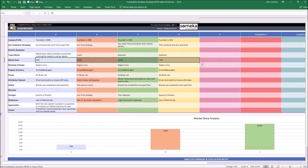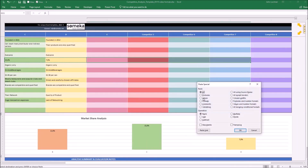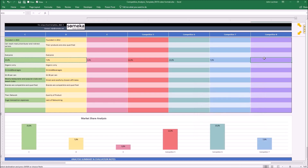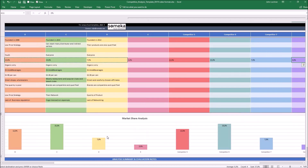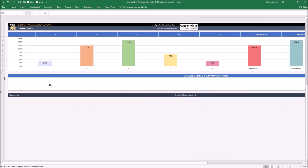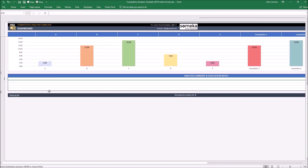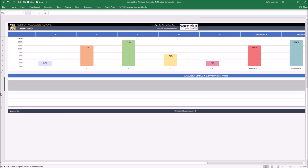Once you write the market share for each company, the graphic below adjusts itself automatically. If you have any personal notes, you can type them in here. If you think this will not be enough for you, press the plus sign to get additional rows.